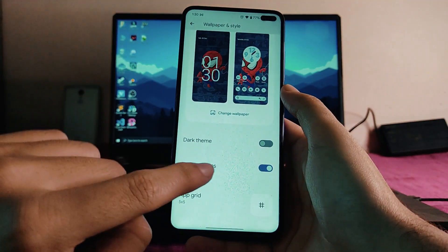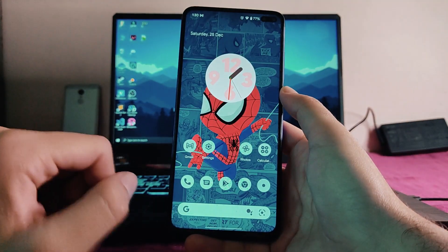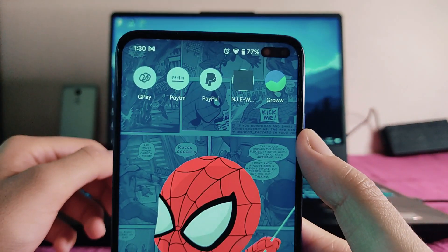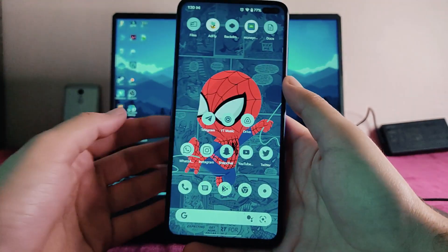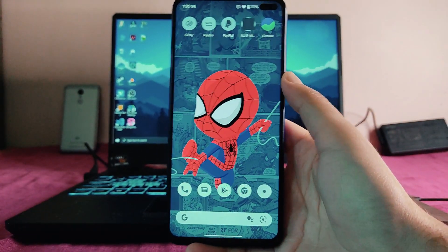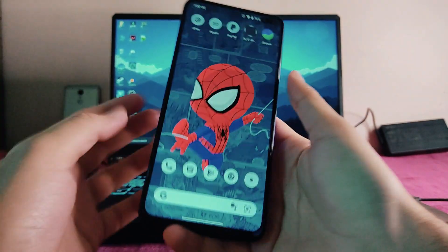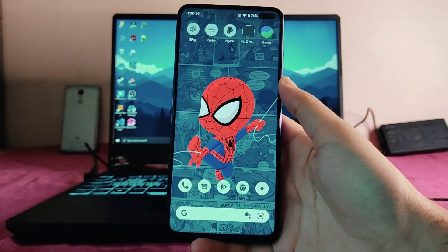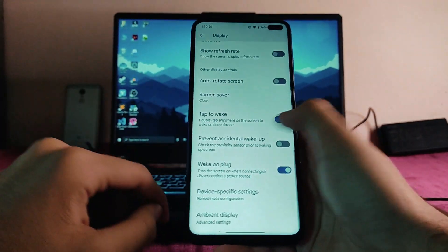In wallpaper and style, we get themed icons, but there is a bug with them. Apps that don't support themed icons end up getting a themed treatment anyway, as you can see. It's a bug where it tries to apply the theme to all icons even those that don't support it. Overall the theme feature is available and working, just with this known bug.